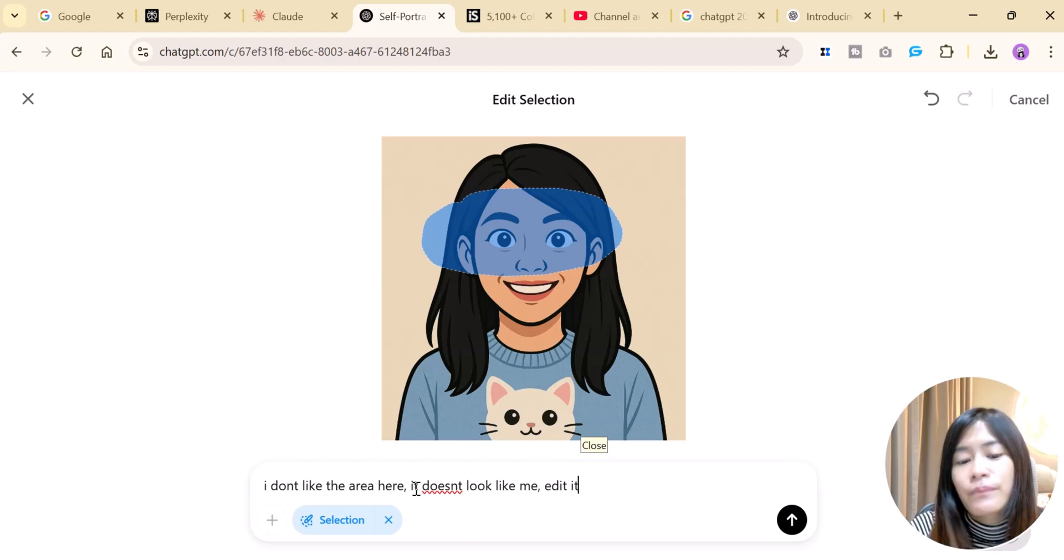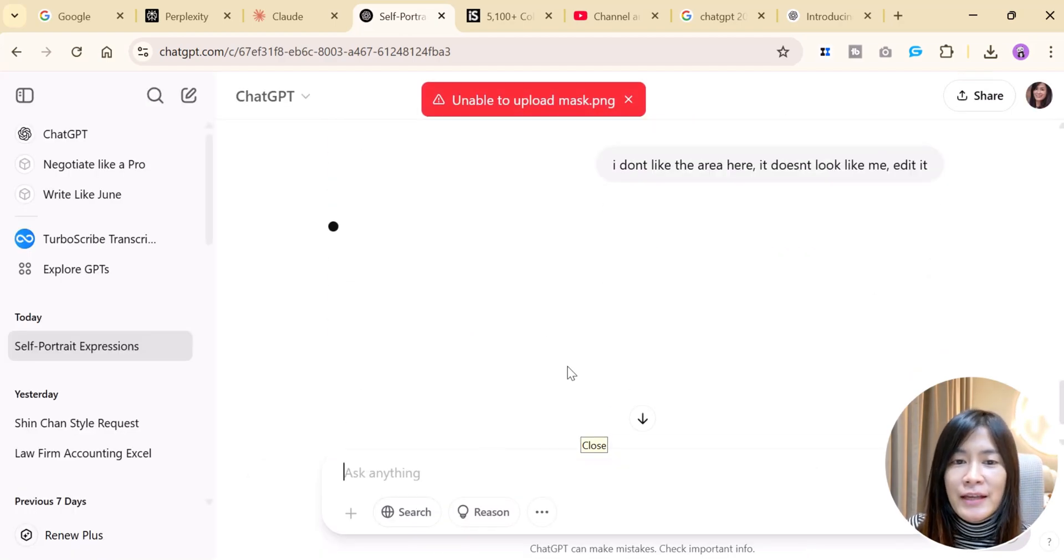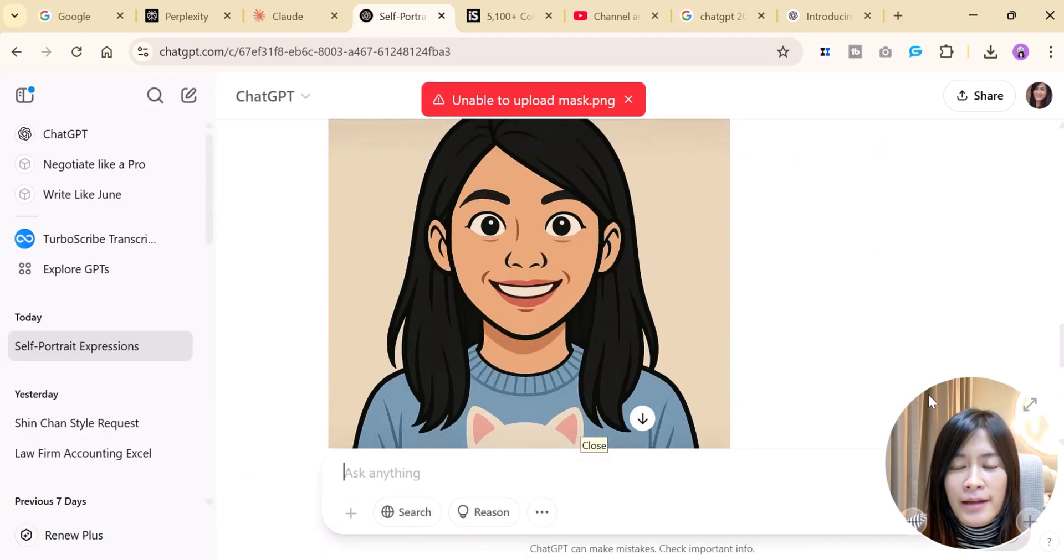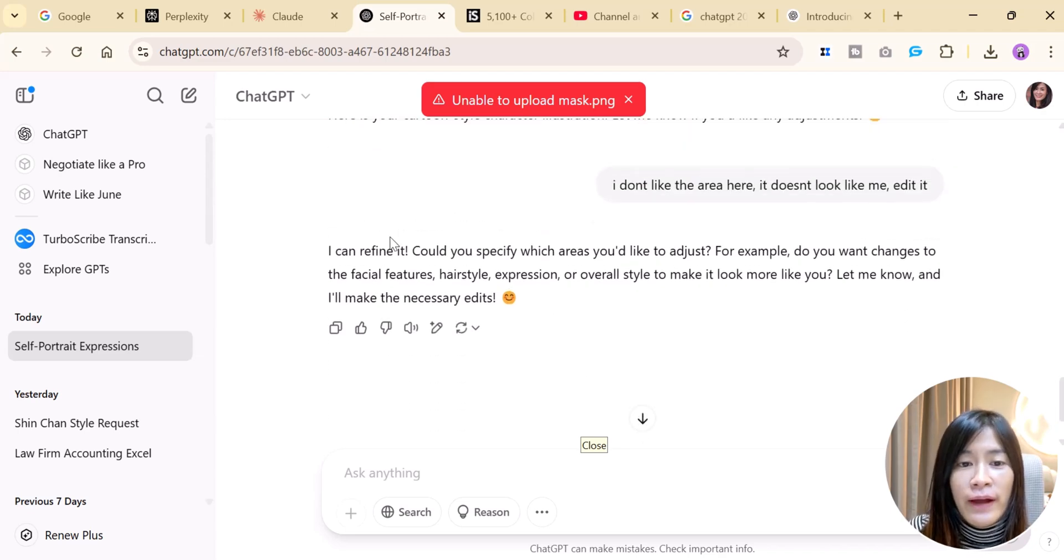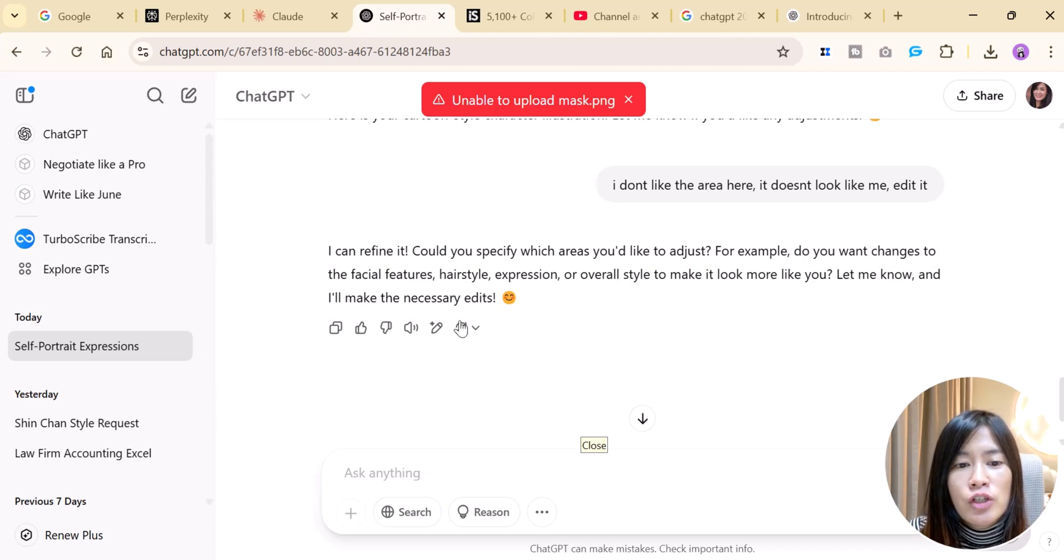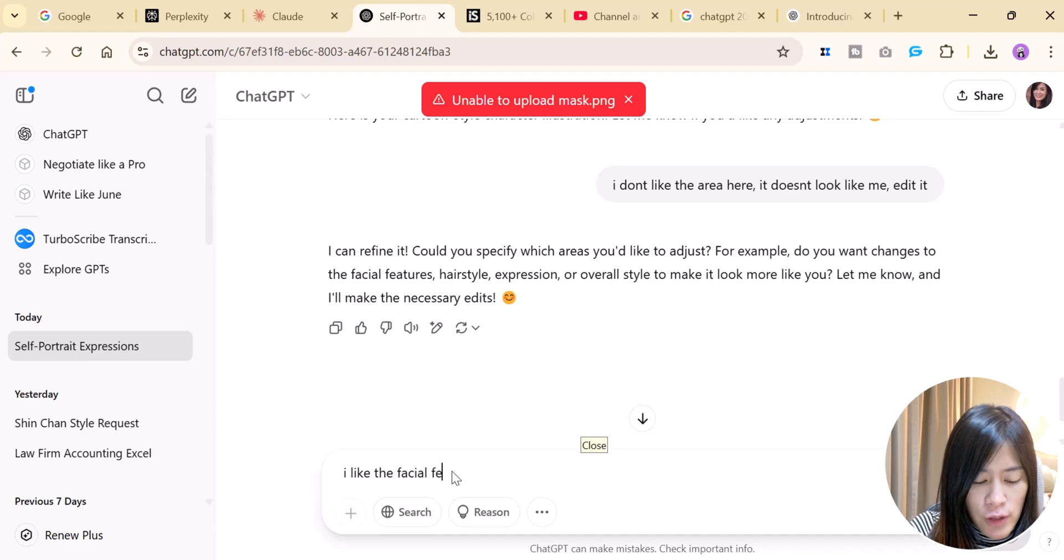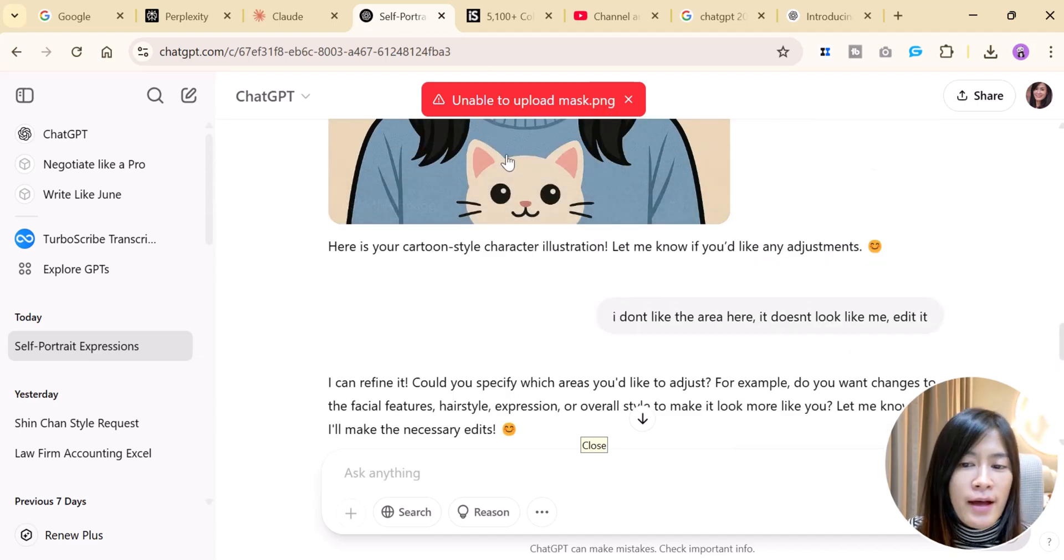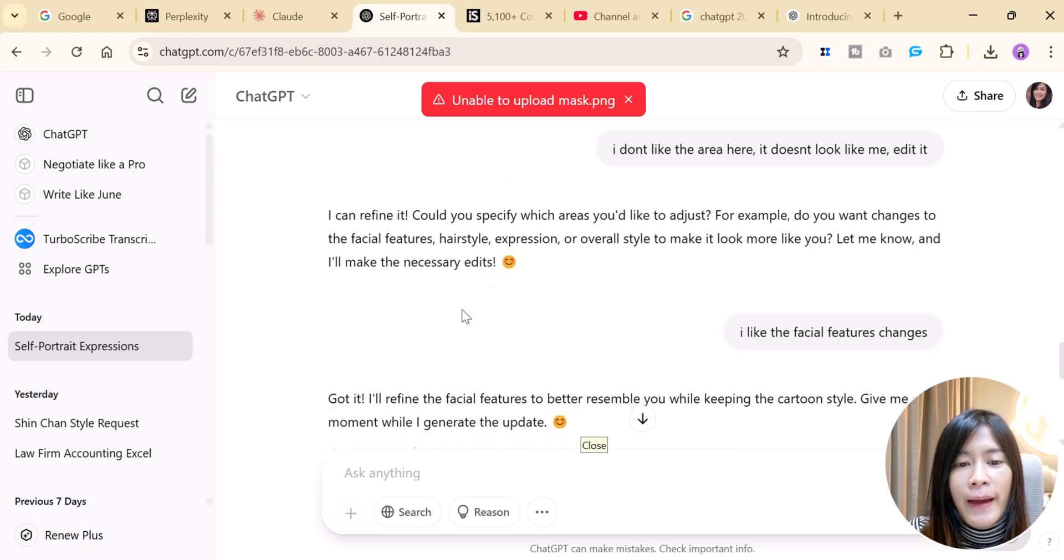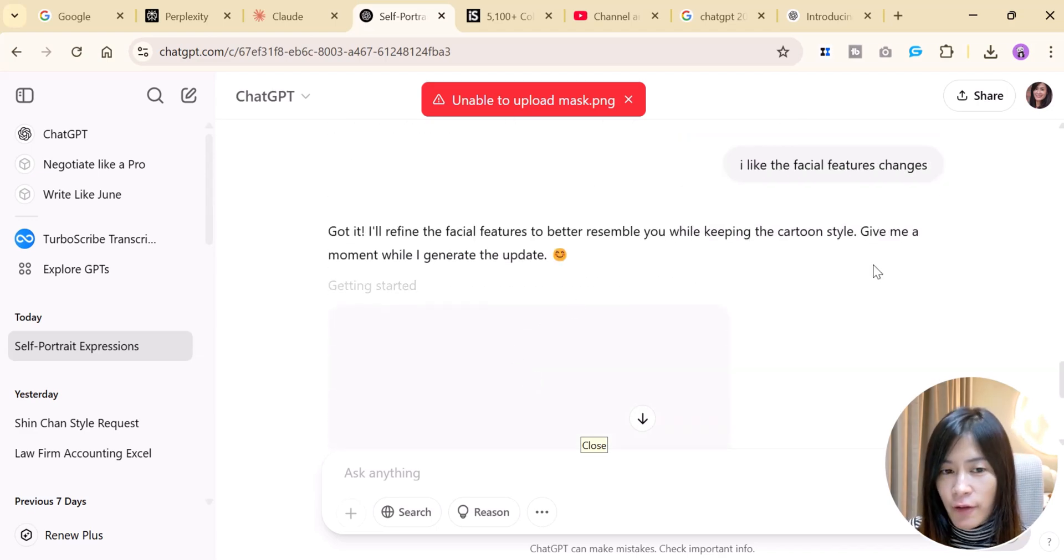Edit it. So basically based on the prompt and the mask, ChatGPT is able to help you refine it. I can specify which area to adjust. For example, do you want changes to the facial features? I like the facial feature changes. So by right you should be able to use the mask.